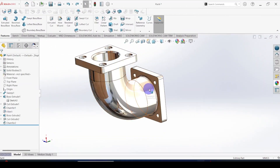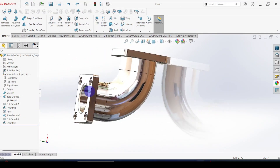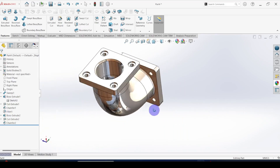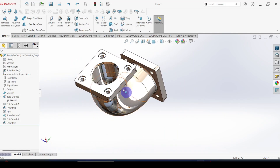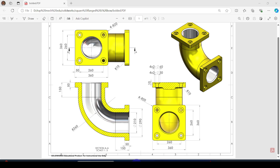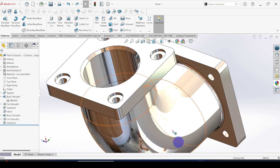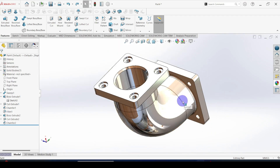In this video, I am going to explain how to create a flange pipe bend using SolidWorks. This is the 2D drawing for this flange pipe bend. I will give a link to download this document in my video description. Let's see how to create this flange pipe bend.